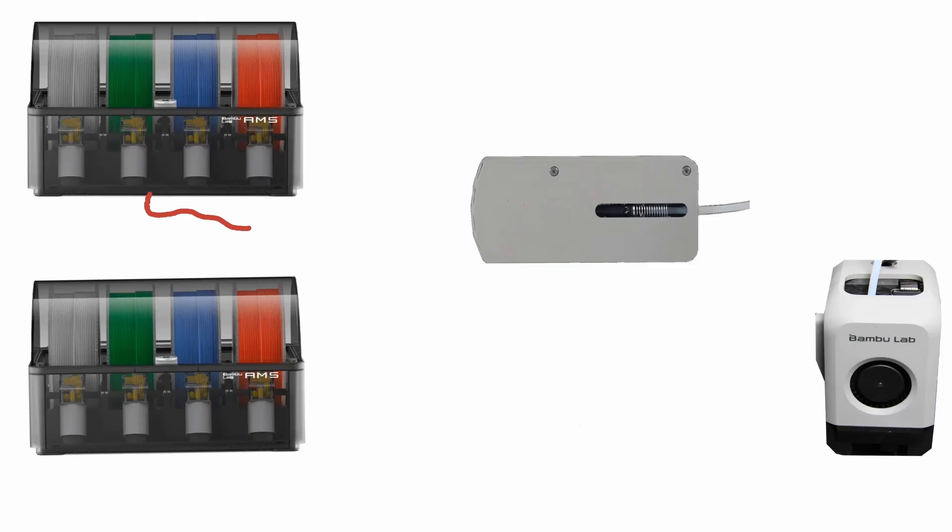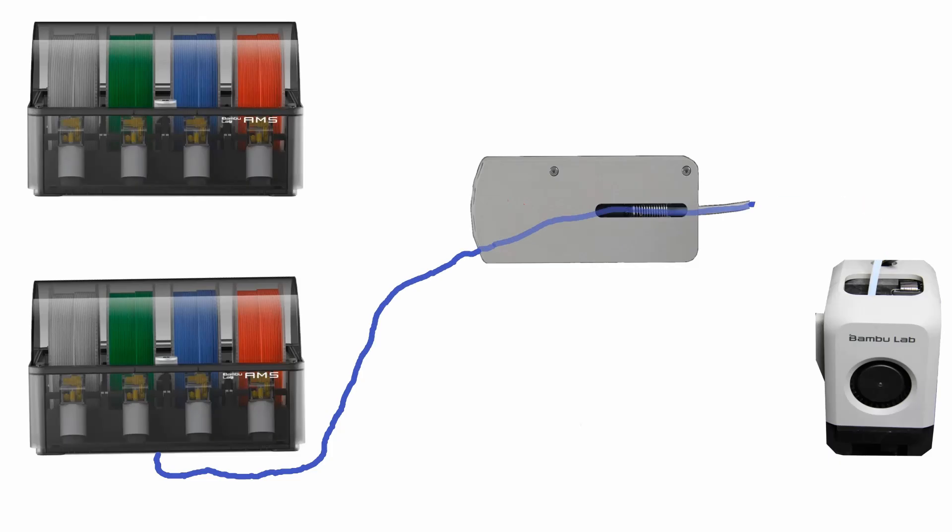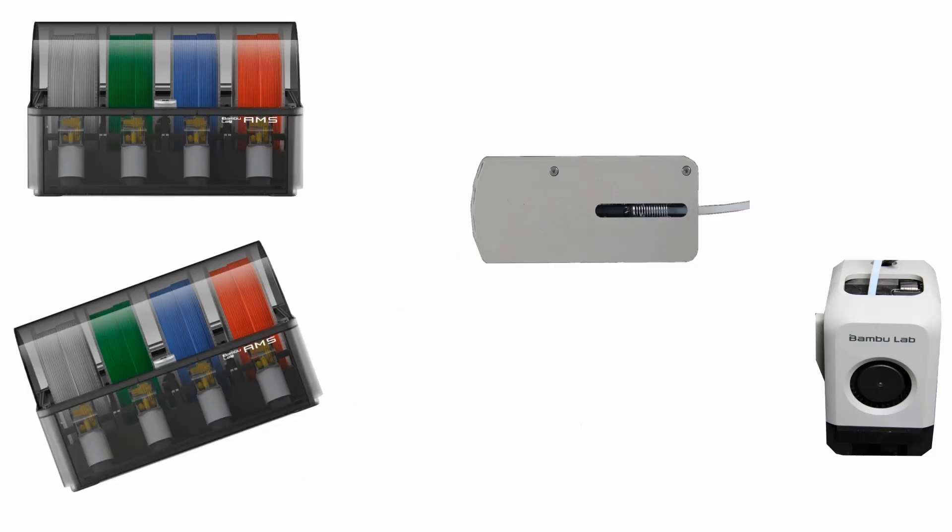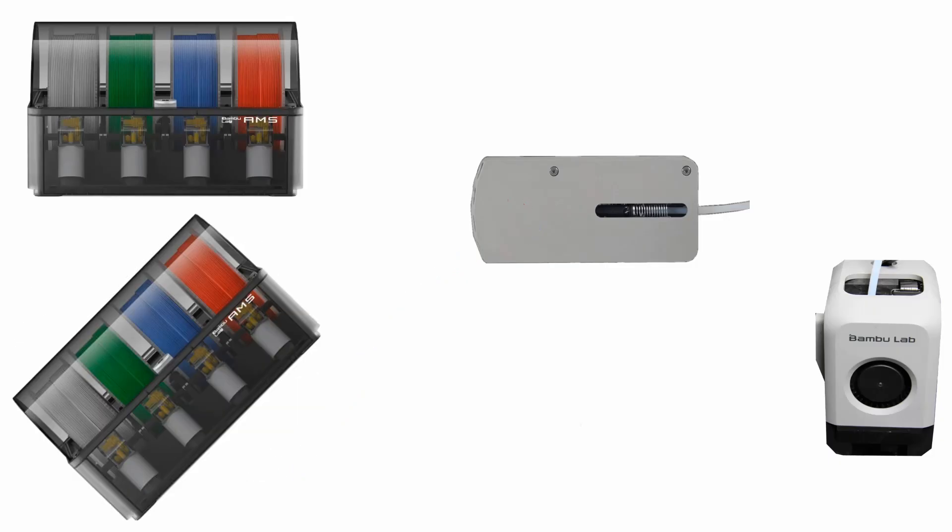When one color is complete printing, it retracts all the way back up into the AMS. The next color from that AMS or from another AMS will then feed all the way down through the hub into the extruder to get ready for the next stage of printing.